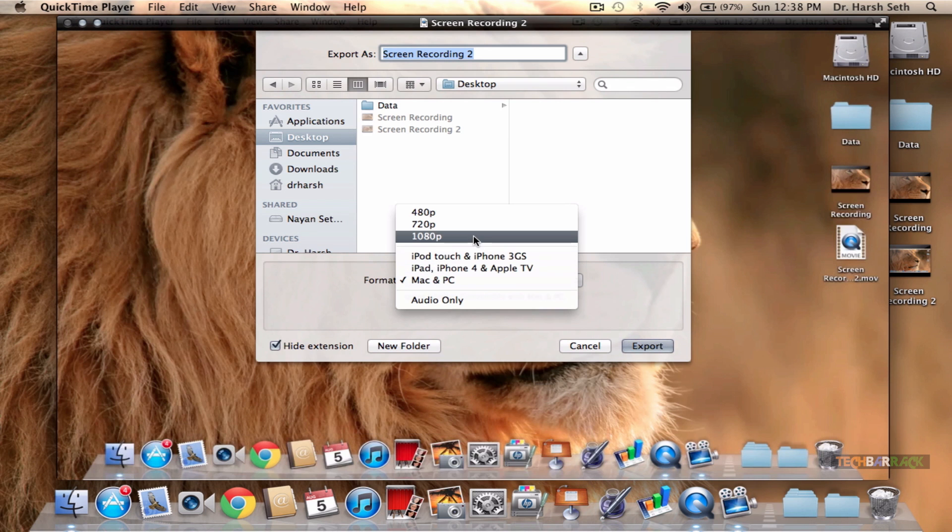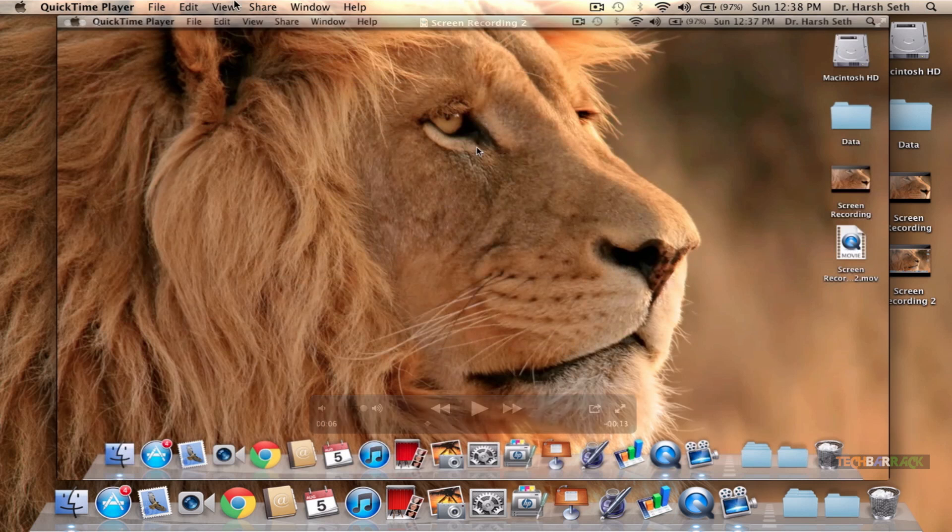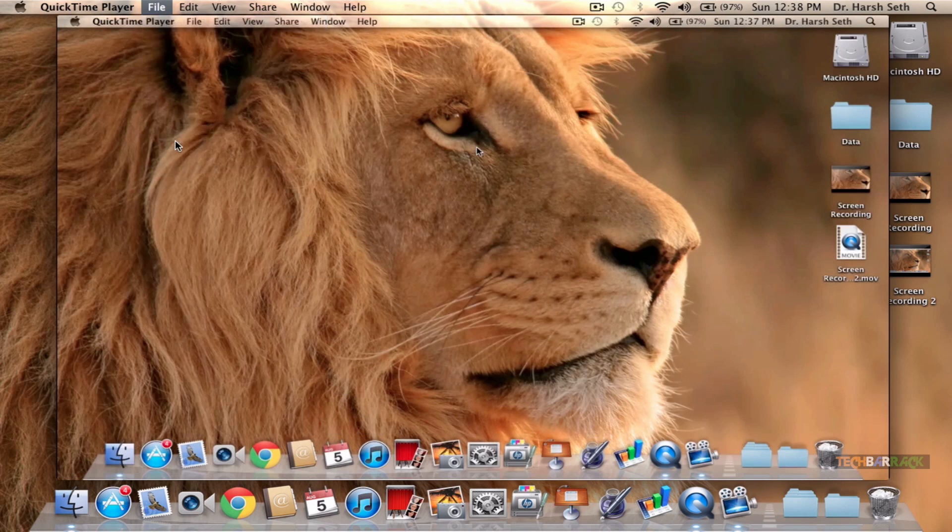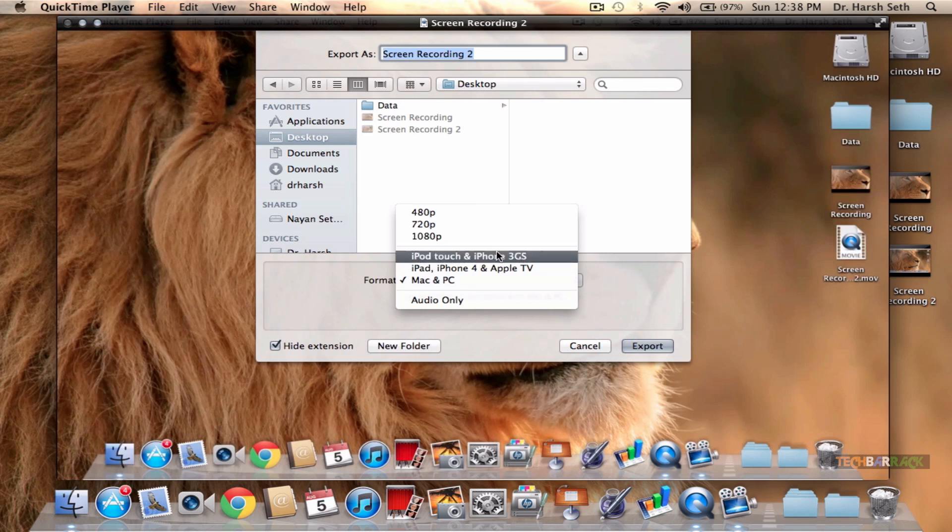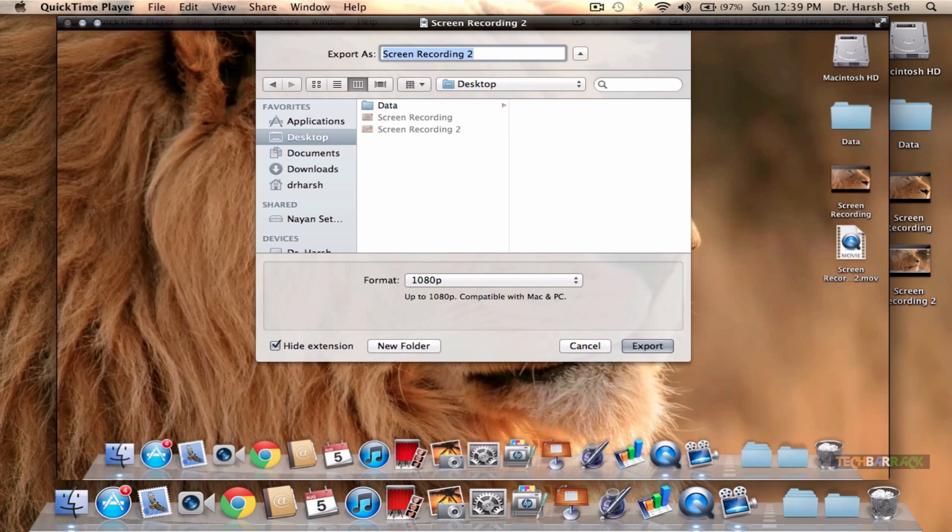There is an option to export into 1080p by just going to File and clicking on Export, but this option is available to everyone, but the video will get converted to 1080p only if your Mac screen resolution is equal to or more than 1920 by 1080.